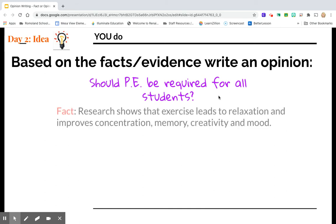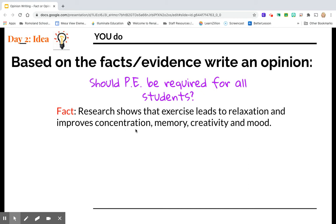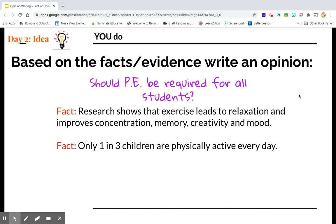And let's say you found a fact that shows exercise leads to relaxation, improves concentration, memory, creativity, and mood. That's a pretty good fact that says PE is good for you. But then you do more research and you find another fact.